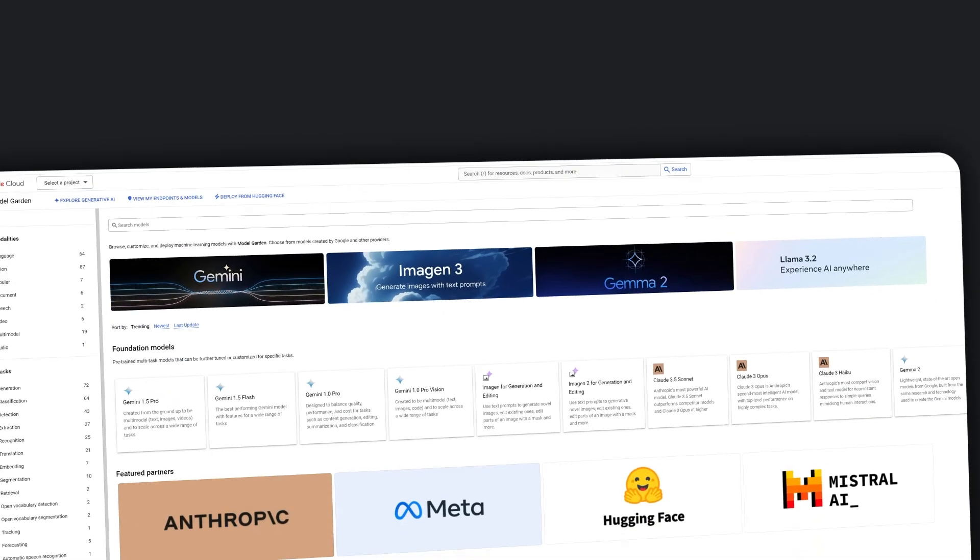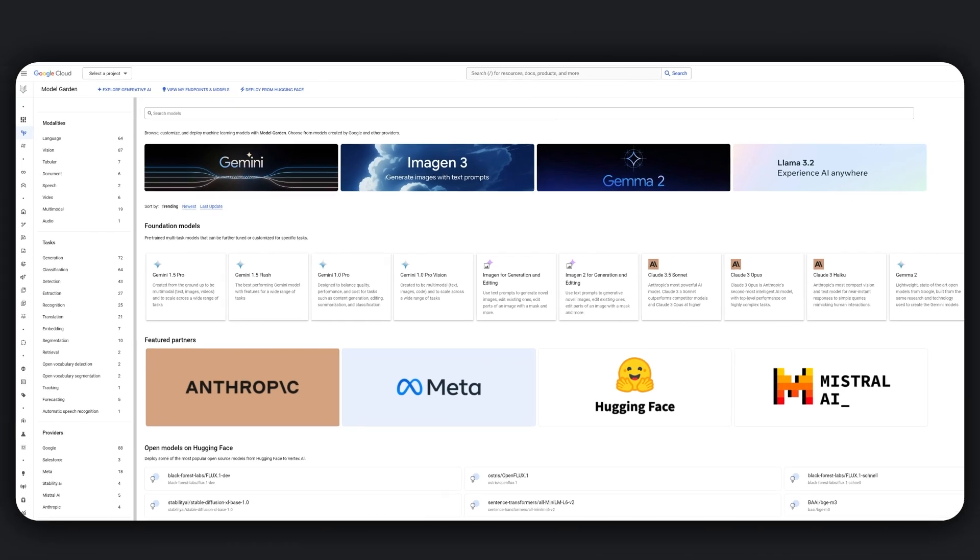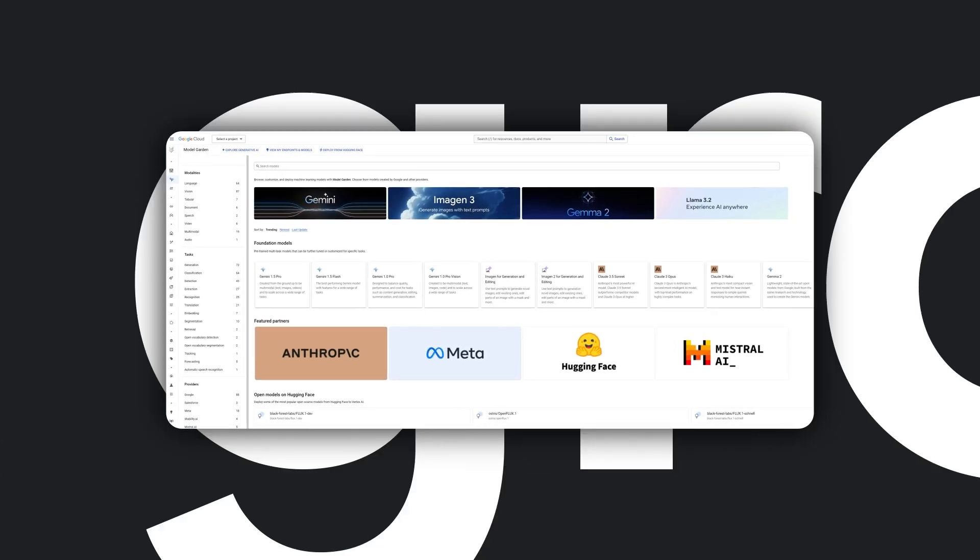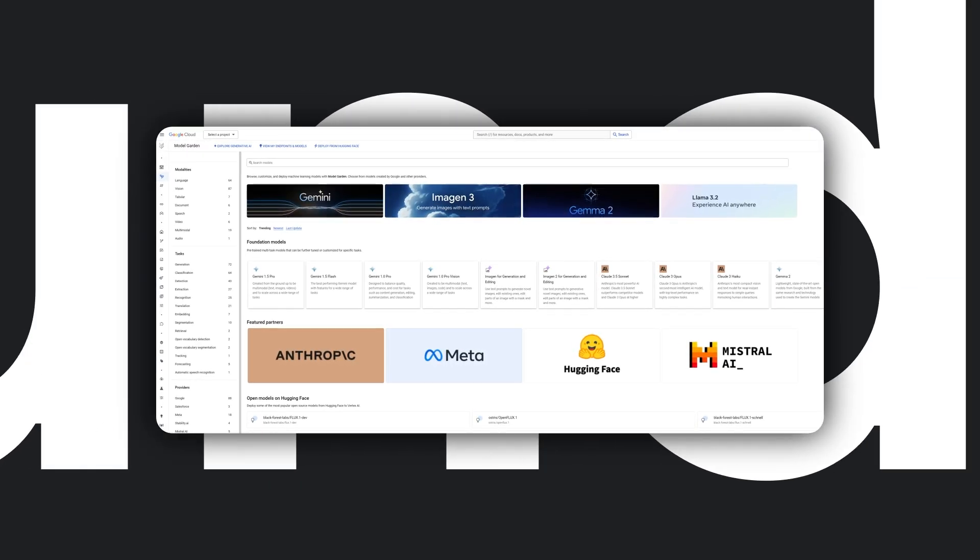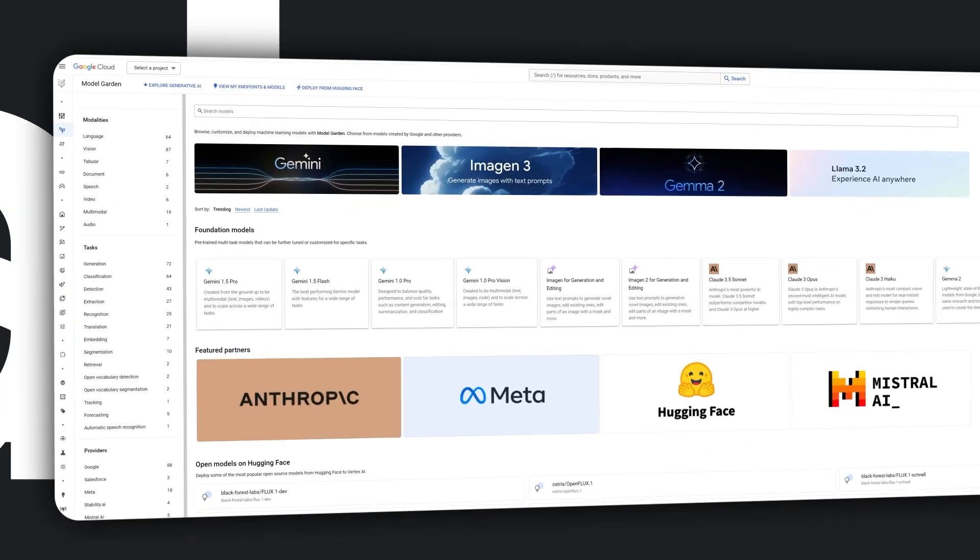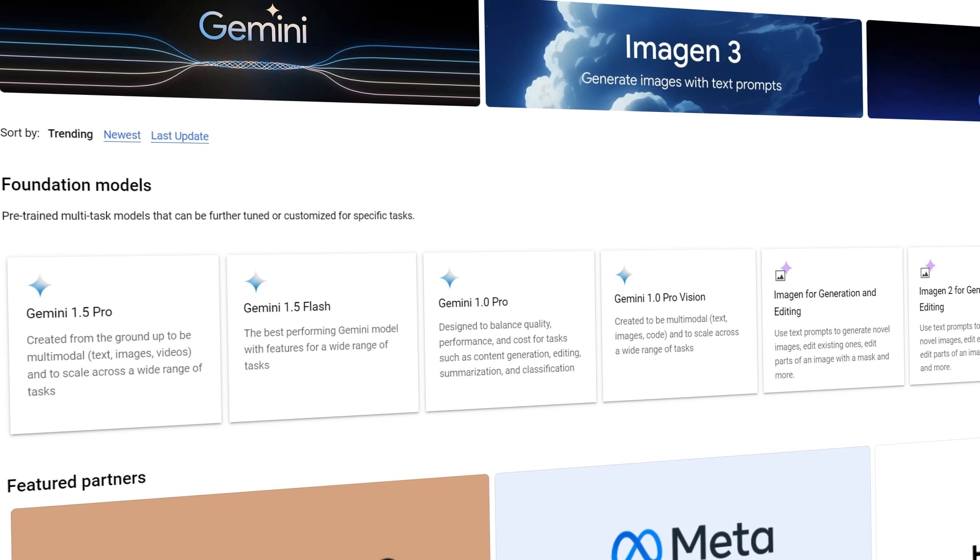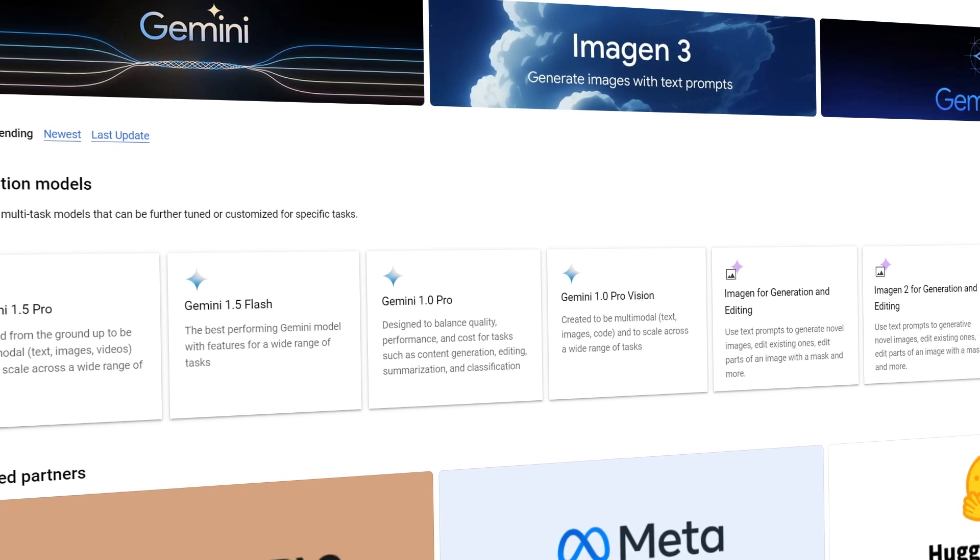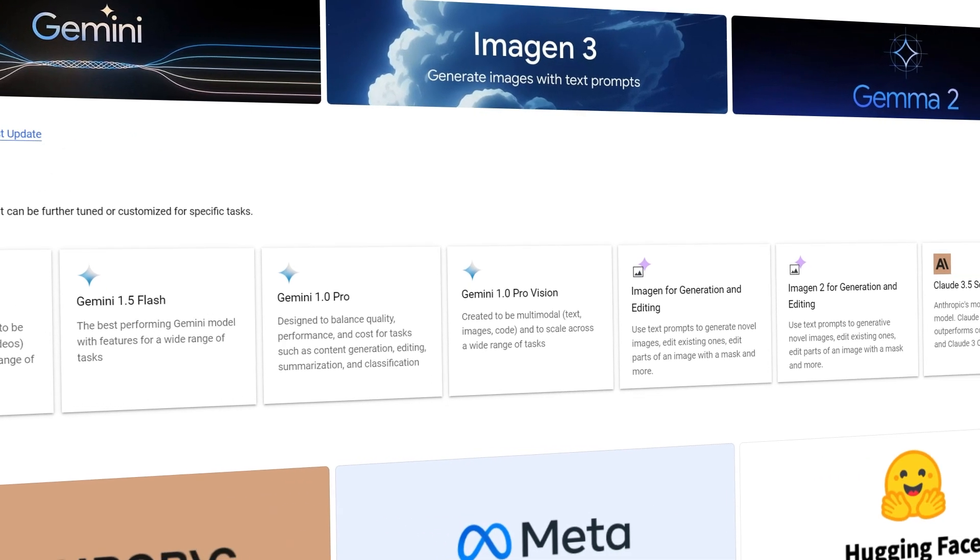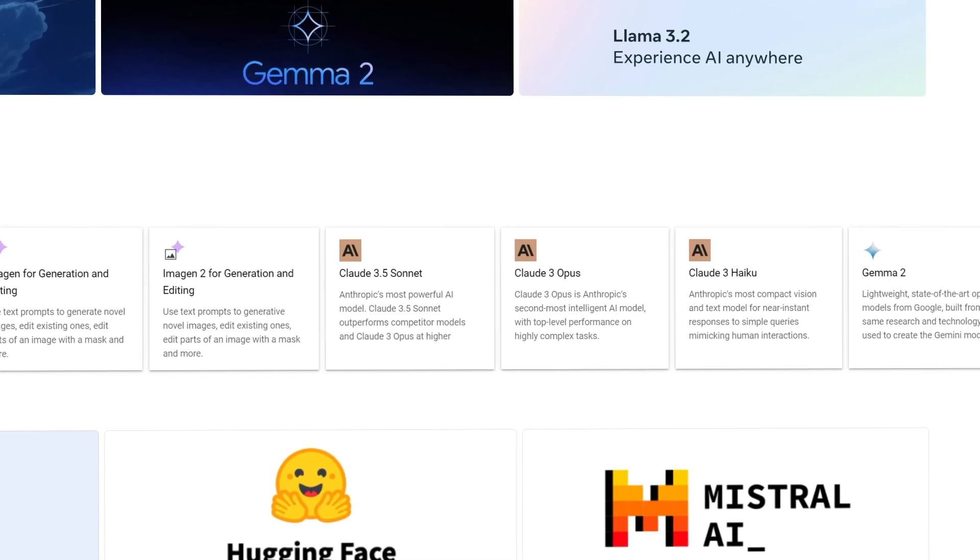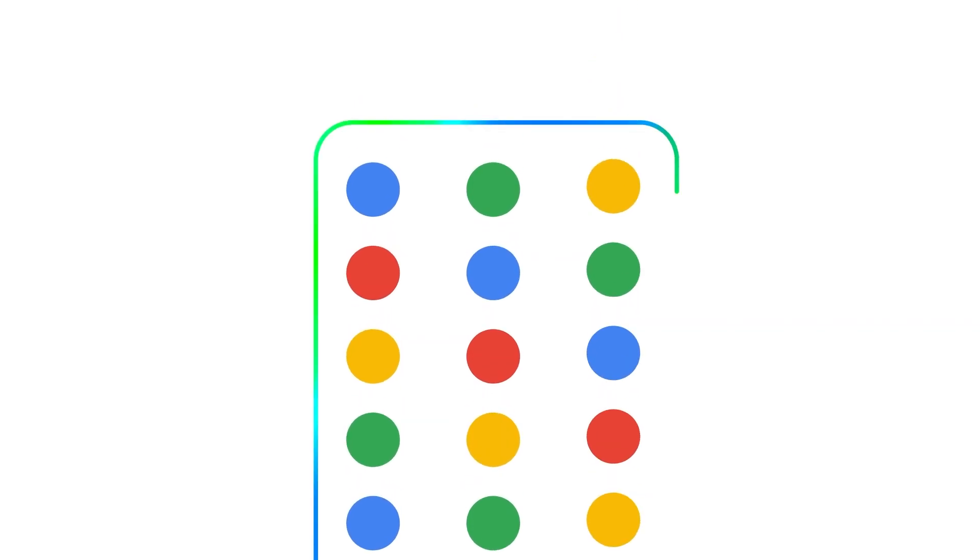Developers, data scientists, and engineers can tune, ground, and evaluate generative AI models, leveraging both Google's first-party models and those from partners or the open-source community.